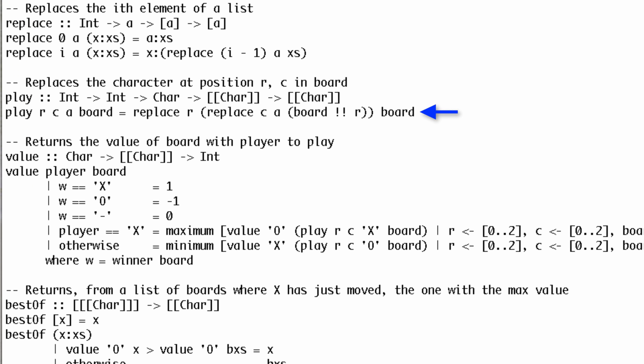This function is a one-liner, not counting the type signature. It's easiest to understand from the inside out. This is the rth row of the board. This replaces the cth character in that row with a. This replaces the rth row of the board with the improved version.